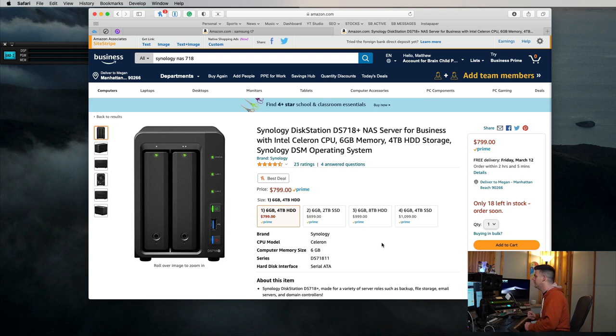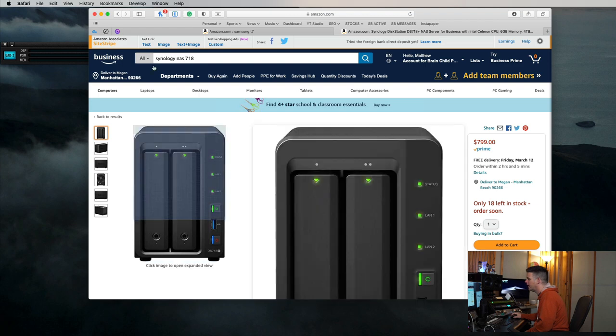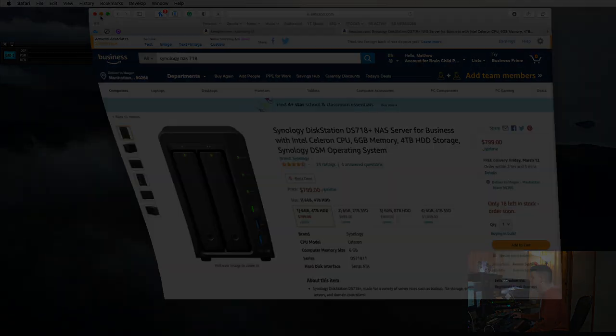So now let's hop into Pro Tools and I'm going to show you guys some quick tips about file management with Pro Tools.